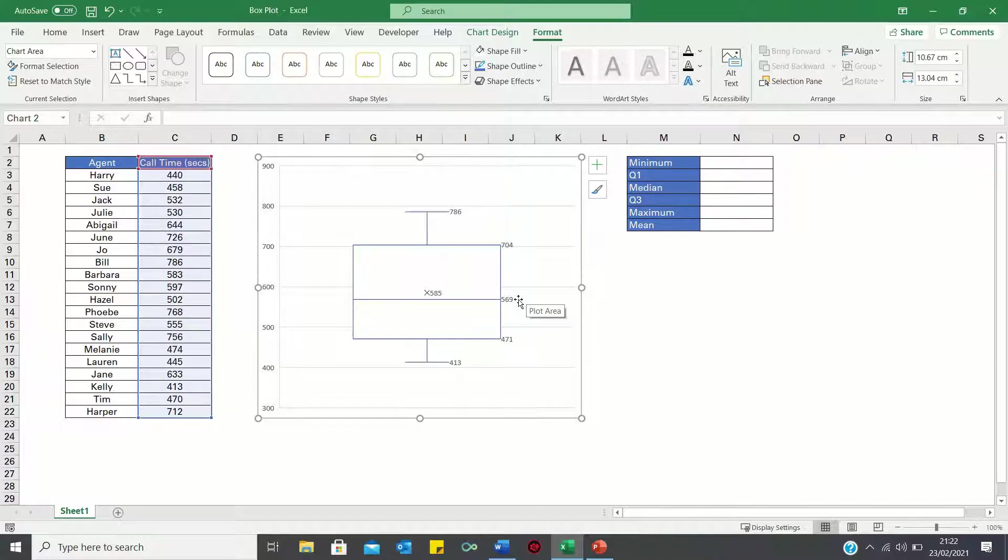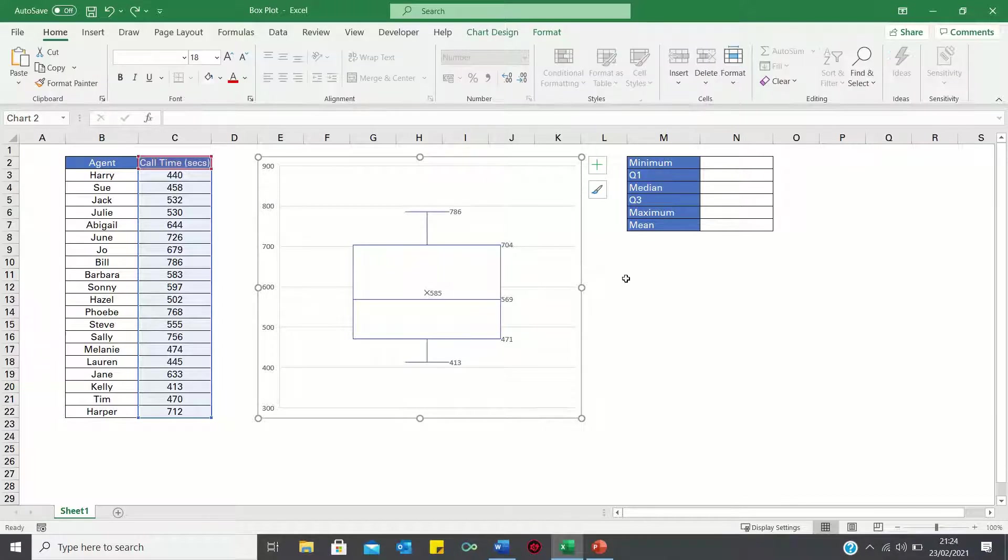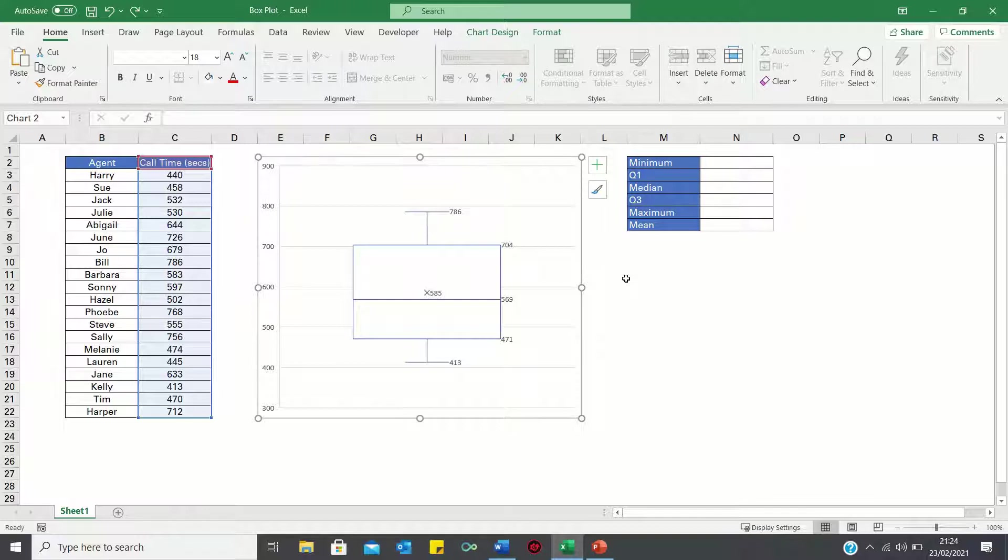Therefore the box plot nicely summarizes our data and allows us to identify the general tendency. Now how can we check whether the values in the box plots are correct?